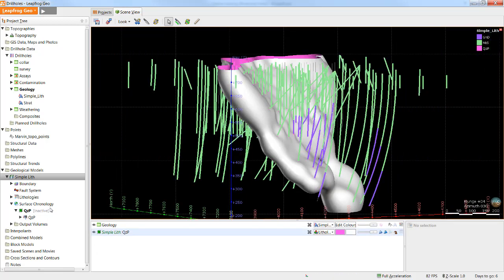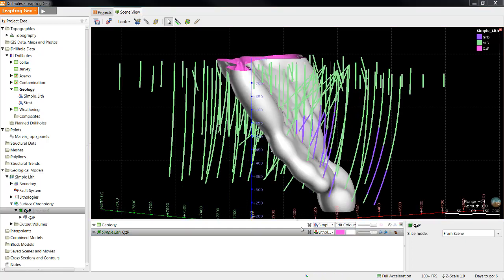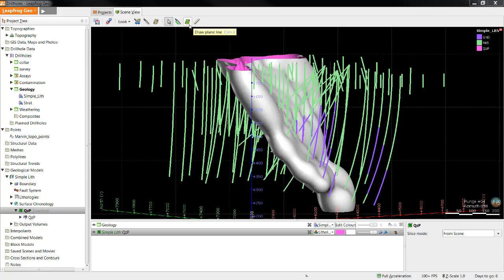Once we're happy with the snapping, we can now look at modifying this surface by applying a global trend. For a simple trend, we can use the Plane tool in LeapFrog to define a plane which will give us a dip, dip azimuth, and pitch. To assign a plane, orient the scene until you're looking straight through the quartz porphyry segments.